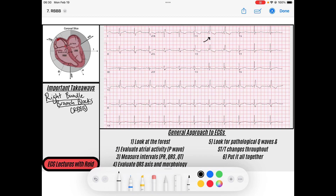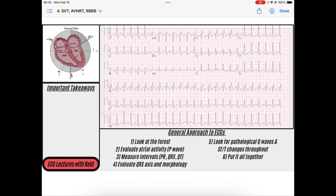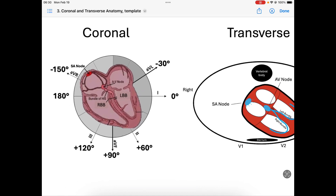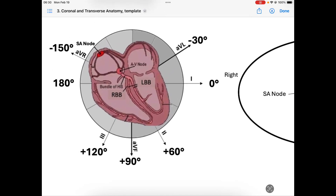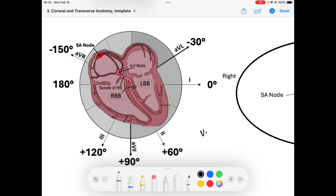Let's get started. First, what is a right bundle branch block? A right bundle branch block is a type of ventricular aberrancy. Aberrancy means that conduction within the ventricles occurs aberrantly — it doesn't occur correctly. We know that usually the AV node receives signal from the SA node.